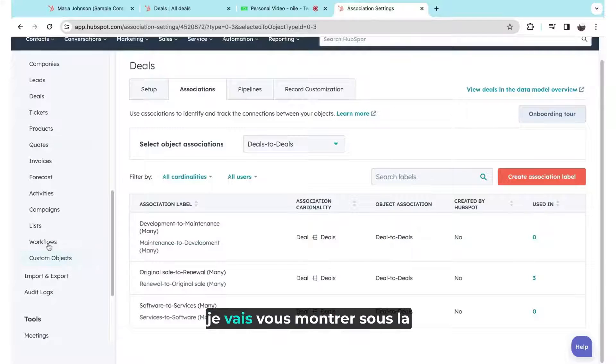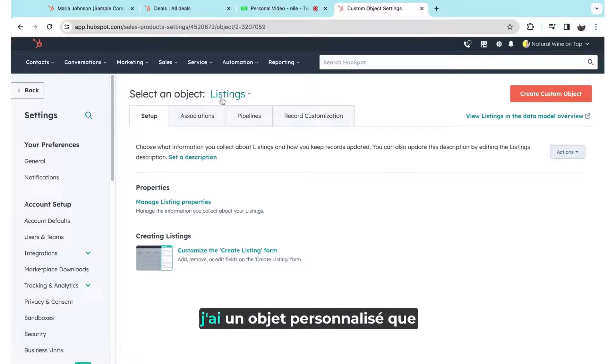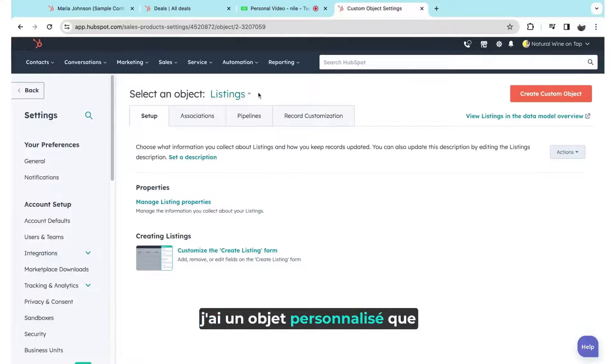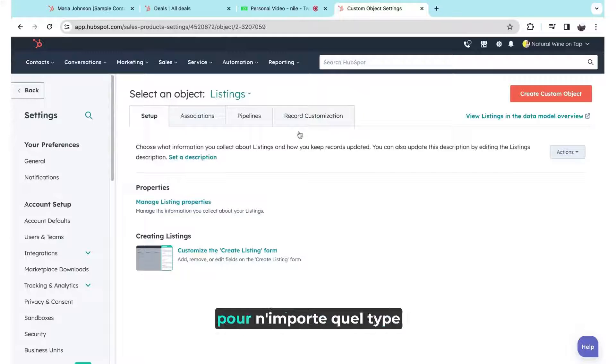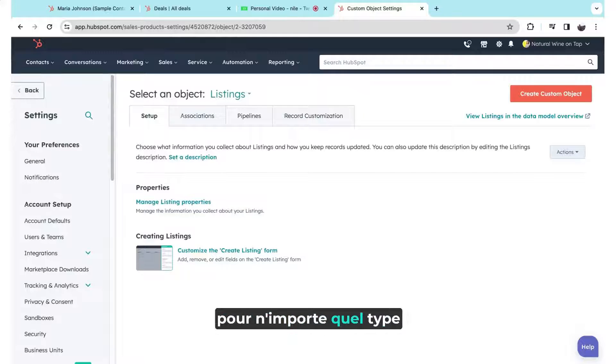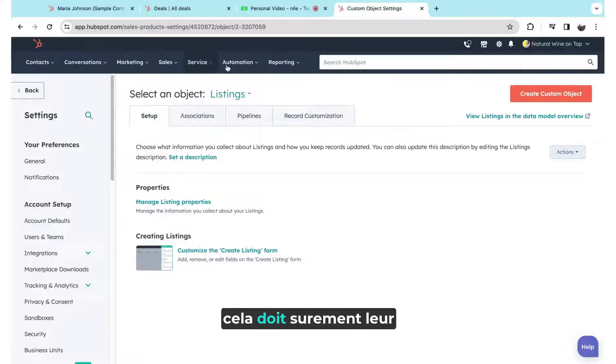And lastly, I'm going to show you under the custom object section here, I have a custom object that I've set up as listings. So for any kind of real estate companies that would be working with HubSpot, this would probably speak to them.